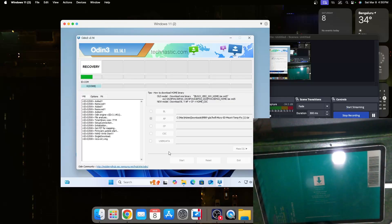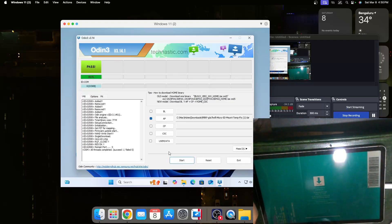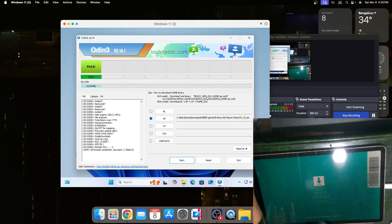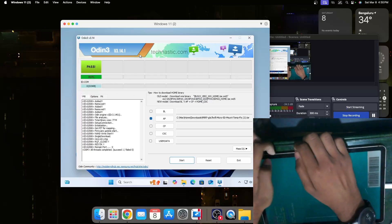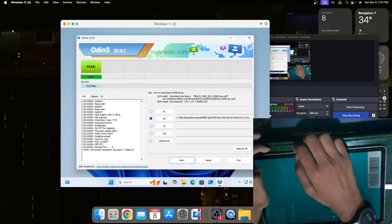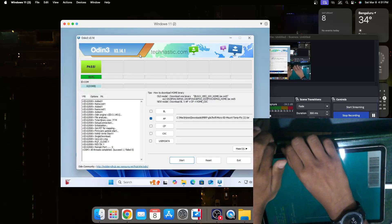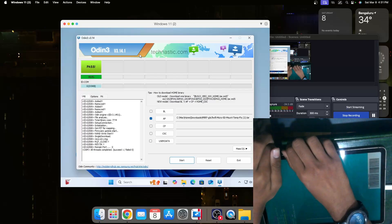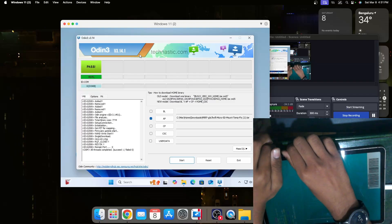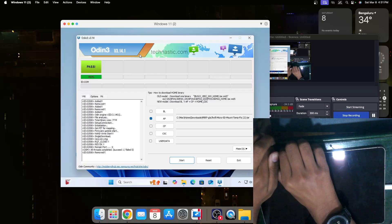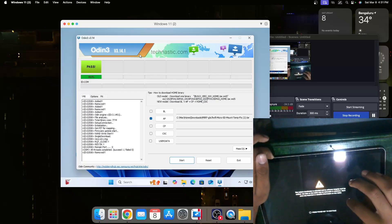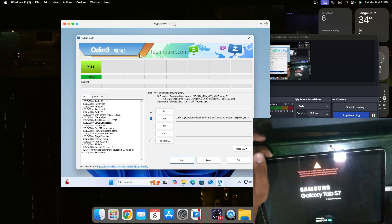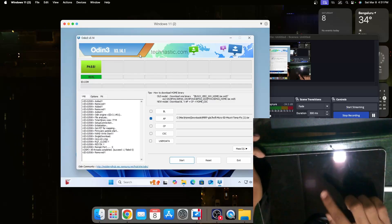Now it's installing the recovery. The recovery is installed, you'll see this green pass box here. Now we should press and hold the power button and the volume down button for seven seconds. After this it will turn off and we should press and hold the power button and volume up button until we see the screen.